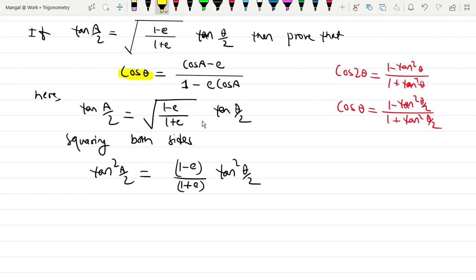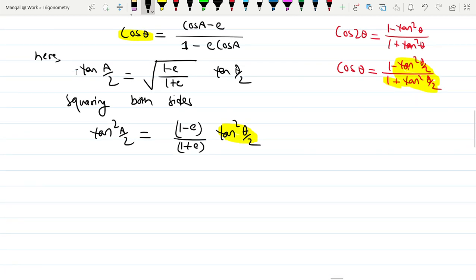So cos θ equals (1 minus tan²(θ/2)) divided by (1 plus tan²(θ/2)). Using componendo and dividendo, cos θ by one — so we will use one procedure: one minus, and on the other side divide — we will use this to simplify.